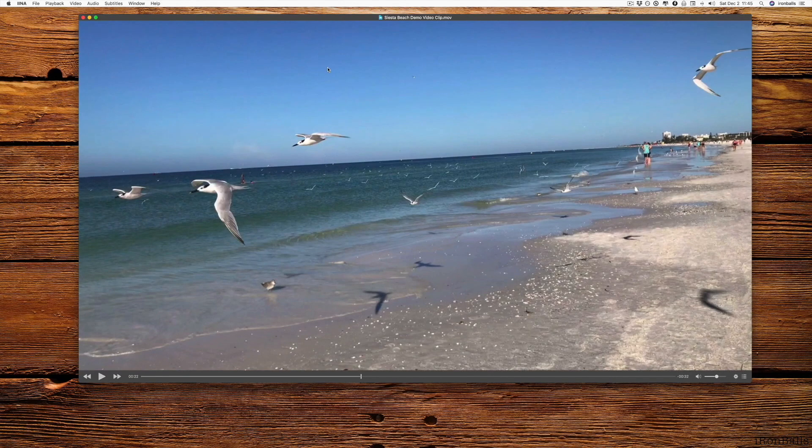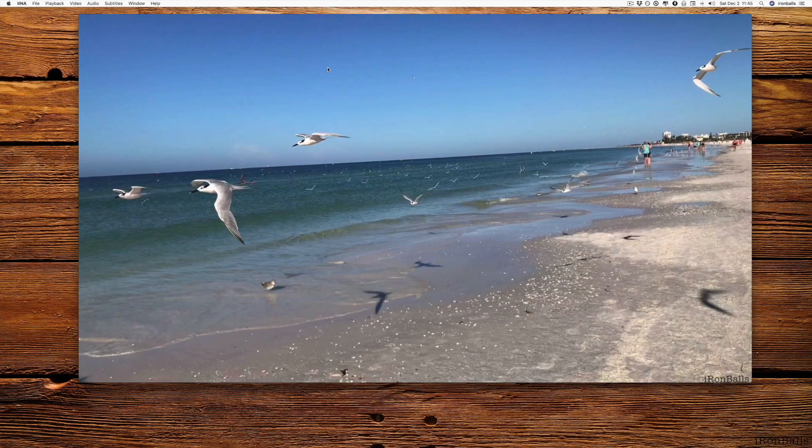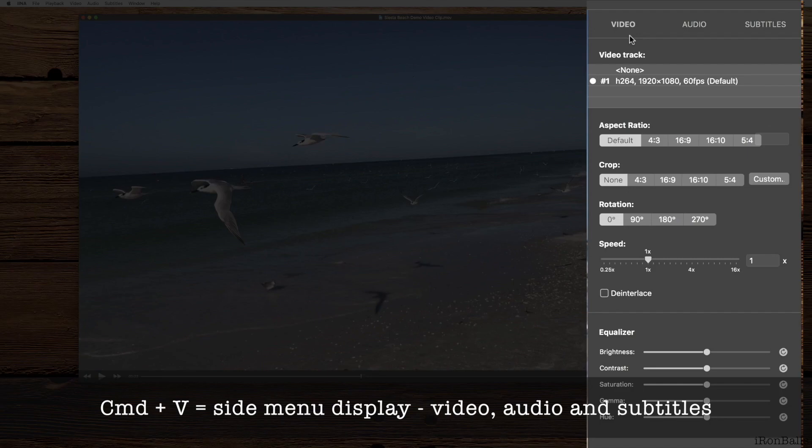And there's another shortcut. If I press Command-V, the side menu appears. Side menu has video, audio, and subtitles settings.